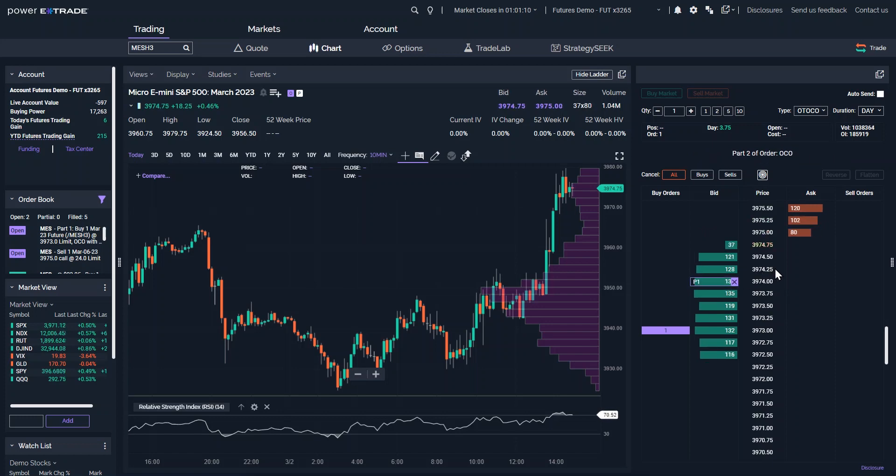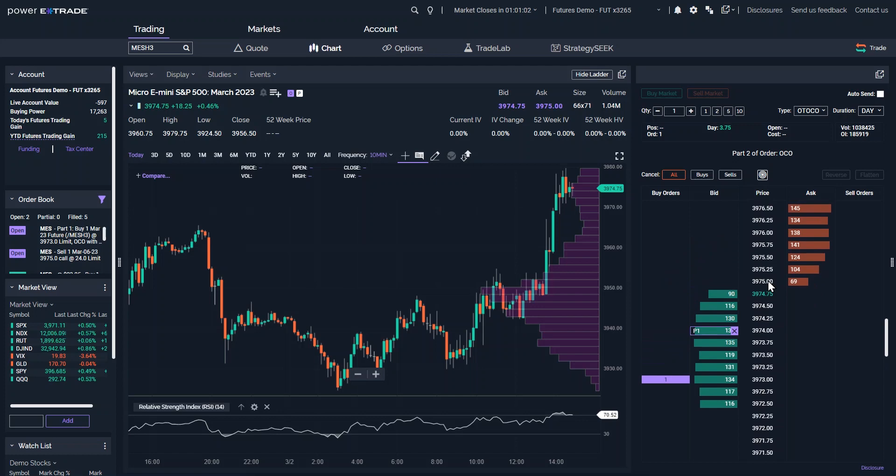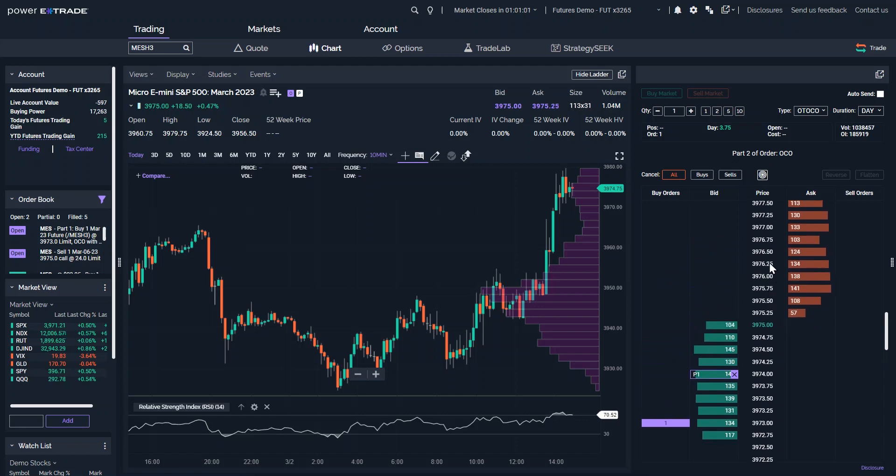Set an initial limit entry point, in this example, a buy order at P1. Next, choose a target profit limit price. This would be a higher price, which we've labeled P2.